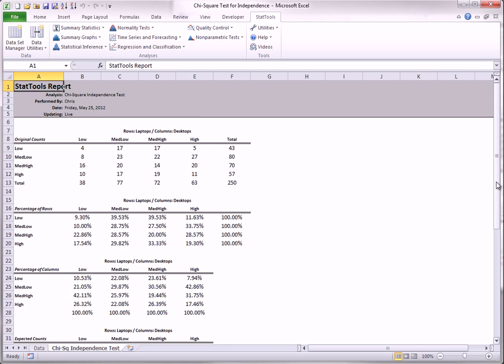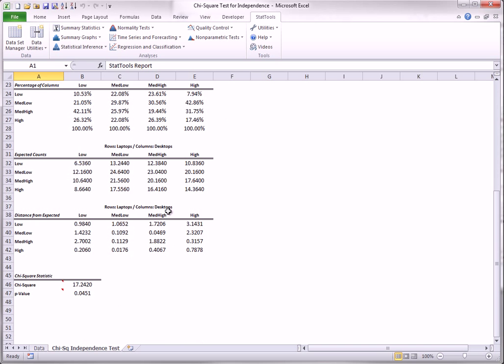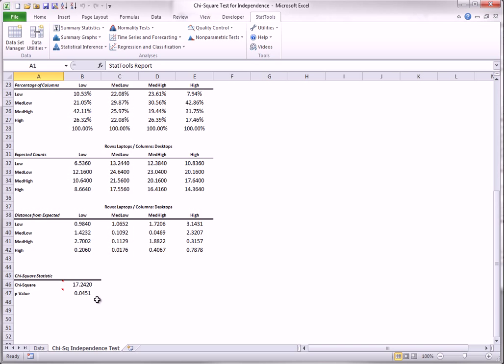And you can give titles for the reports. Here are the results. The top three sections list the original counts in three equivalent ways: the counts, the percentages of each row, and the percentages of each column. The next section lists the expected counts if there were independence, and the section below it lists a distance measure between expected counts and actual counts.